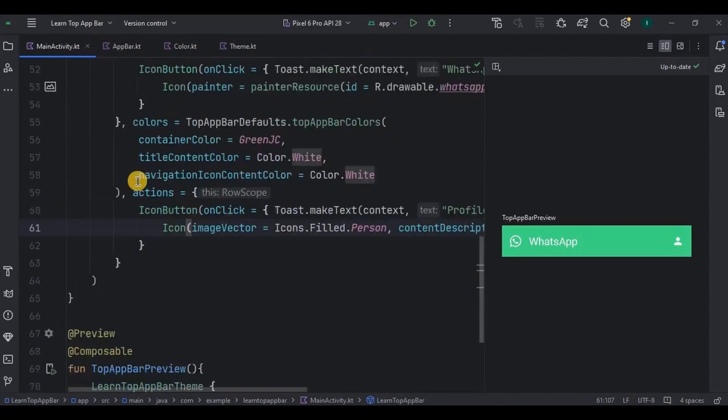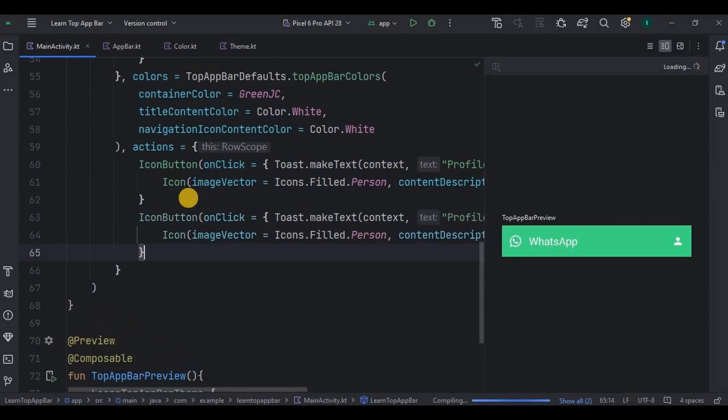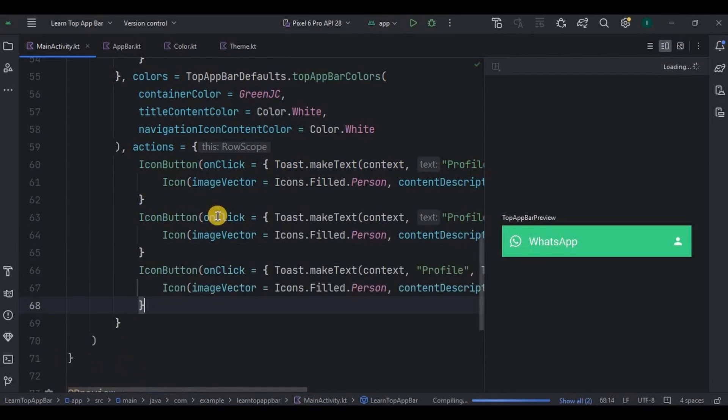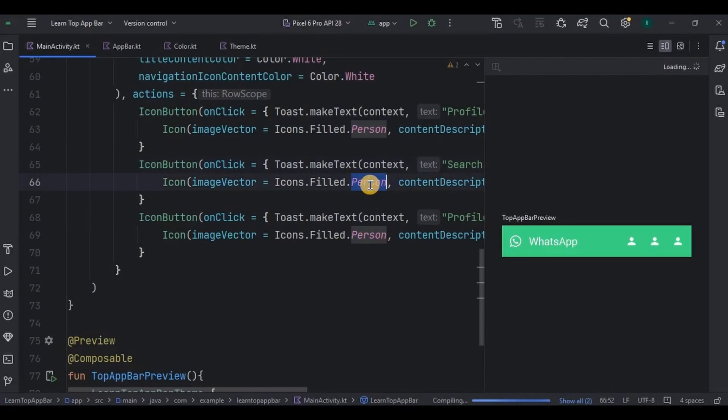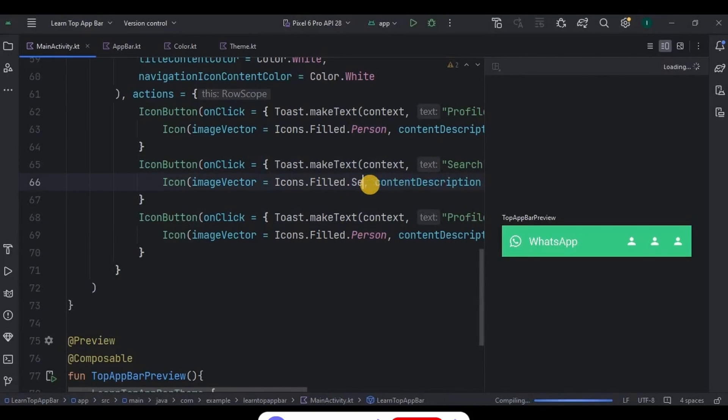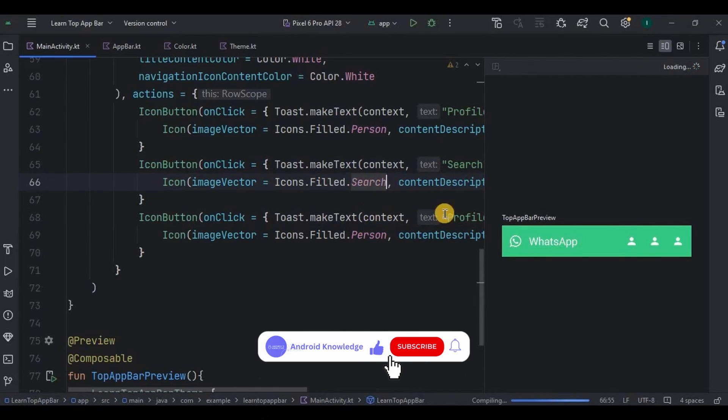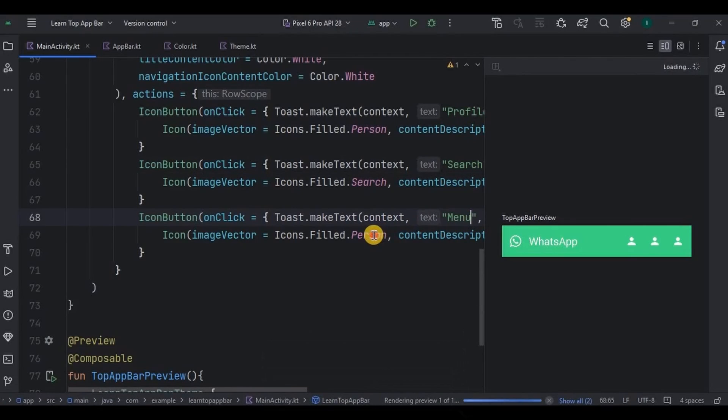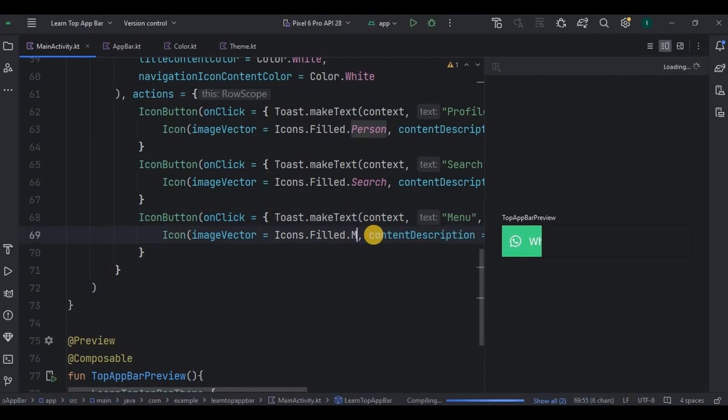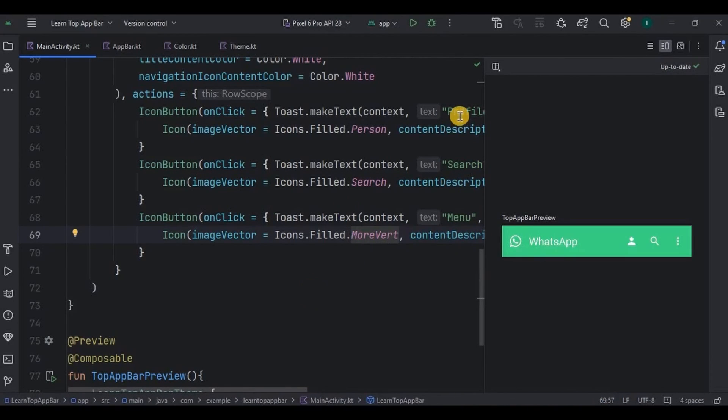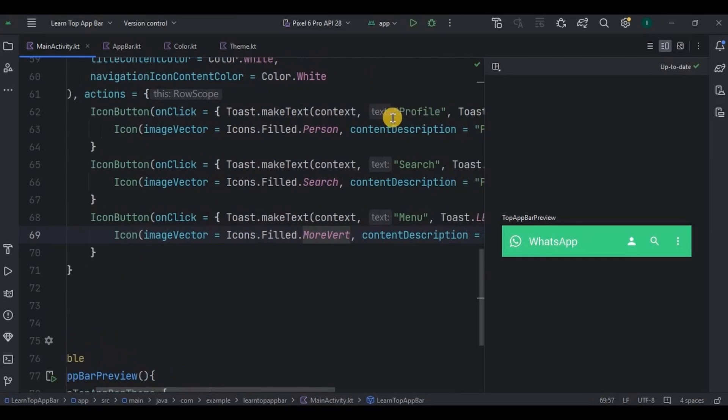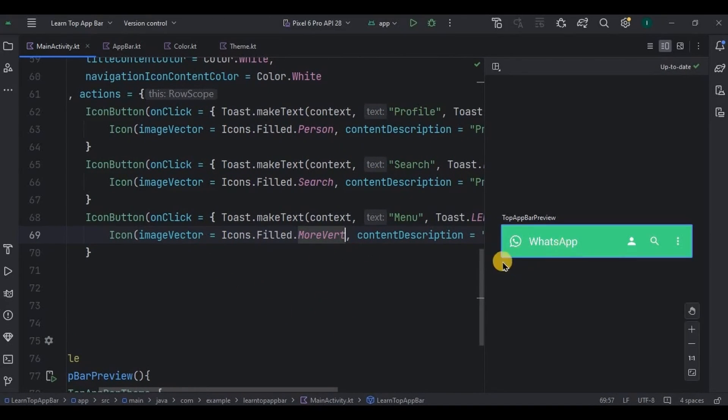Same way I will create other two action icons as well. And then look, this one is for profile, this one is for search, and this one is for menu. And that's it, our top app bar is ready.